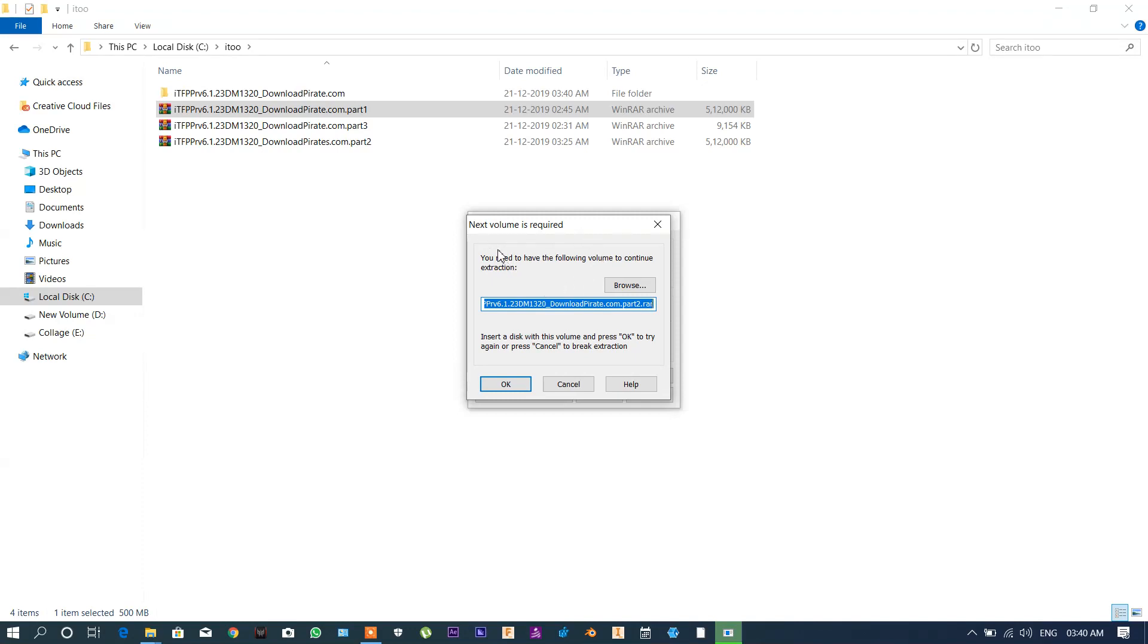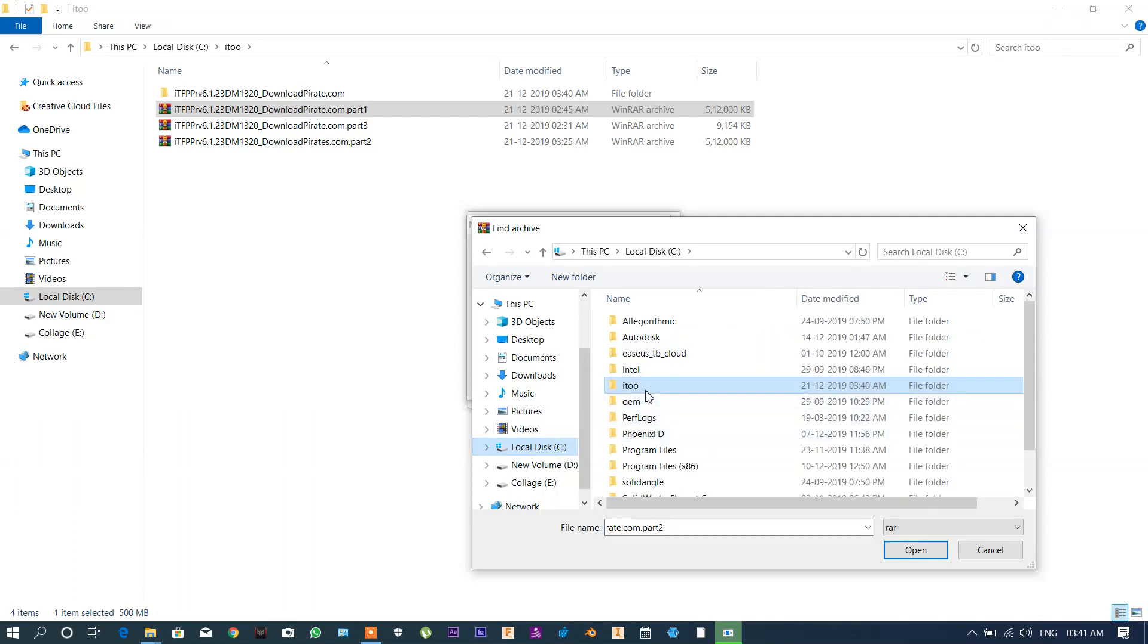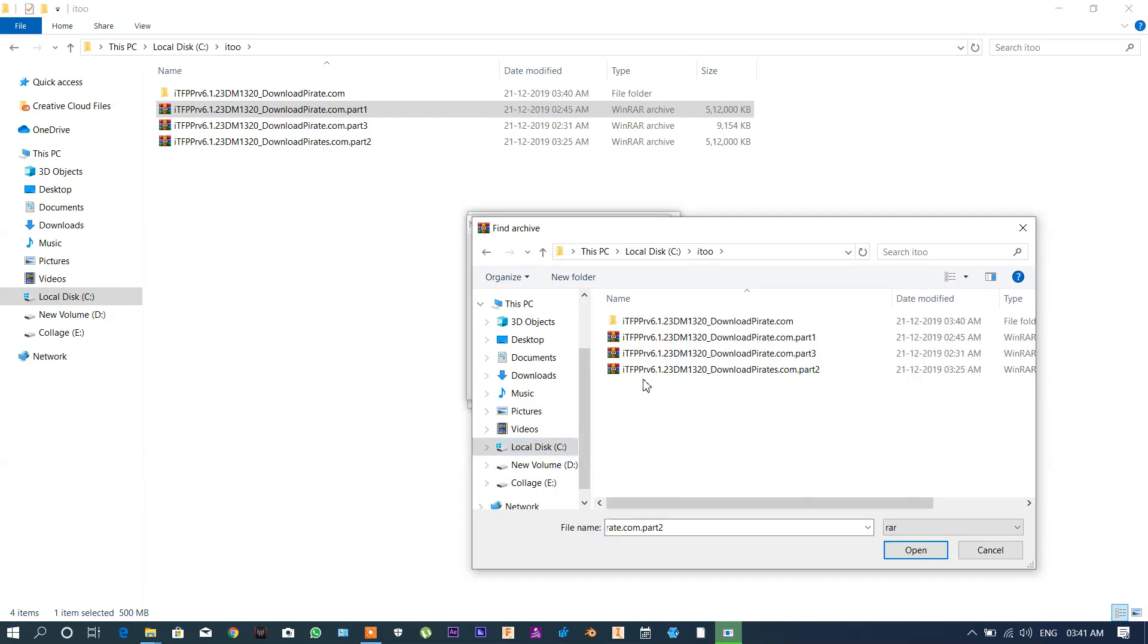This means the part one is connected to part two, so we have to browse the part two in this panel. So browse - I have saved my file in C Program Files to software, then I have to click on part two, then okay.